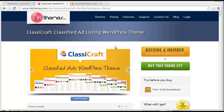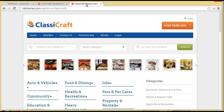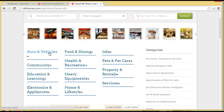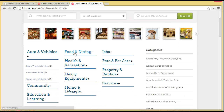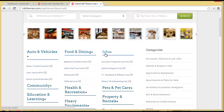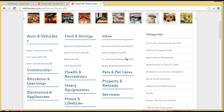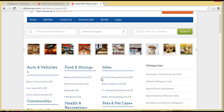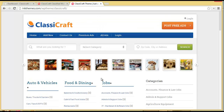Hey there, today I am going to show you how you can create multiple ad categories on your classified website that you have created with ClassyCraft. You can see these are the categories with multiple ad categories, and here are the subcategories under each category. We'll also discuss classified tags and how you can add a new classified from the admin panel.